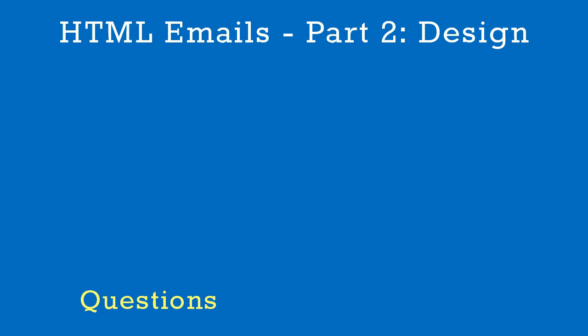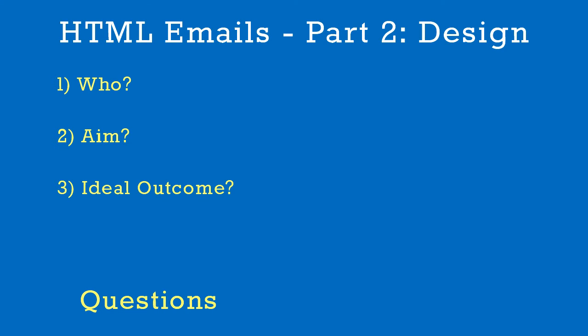When planning your email, ask yourself a few questions. Who will the email be sent to? What is the aim of the email? What is the ideal outcome? What are other positive outcomes?